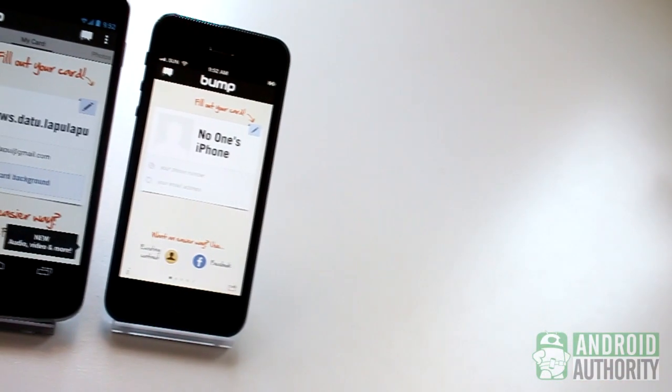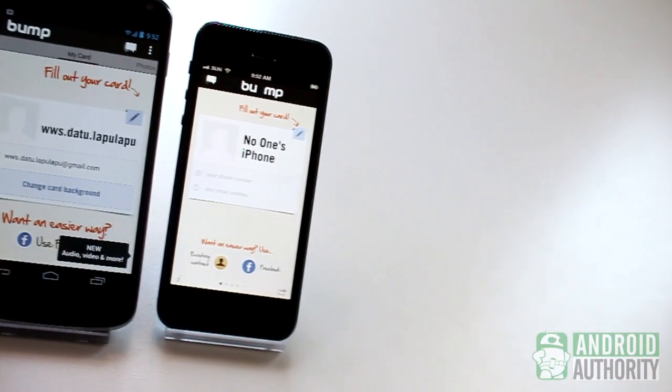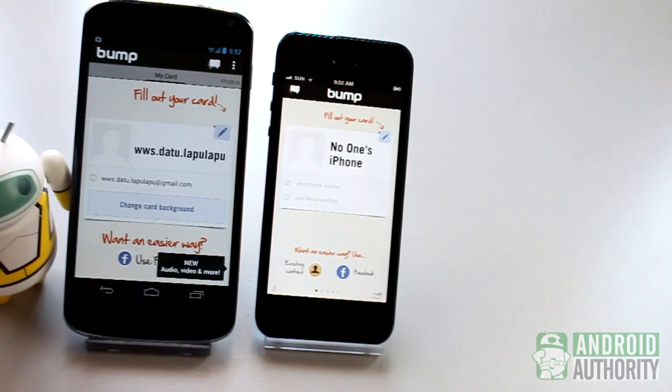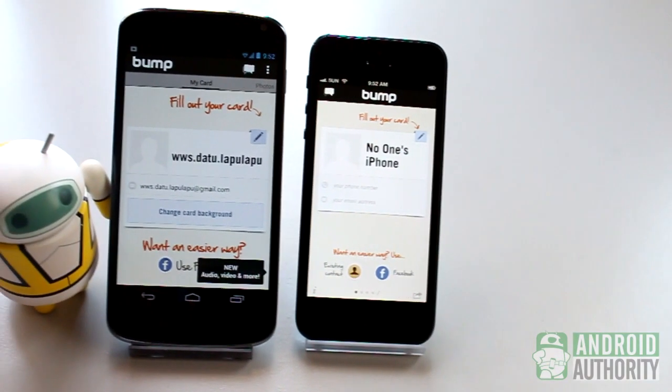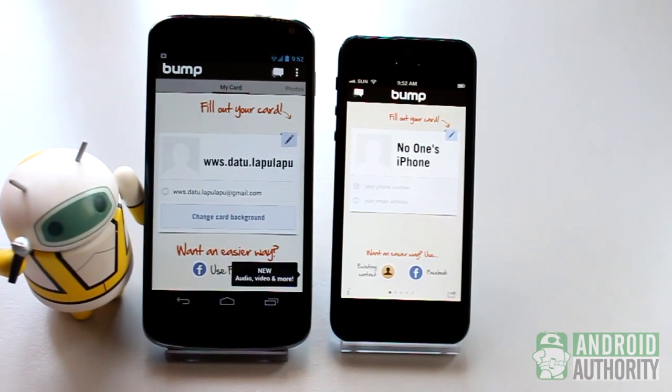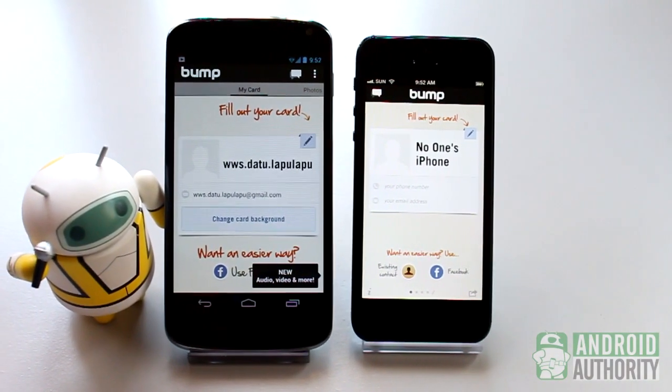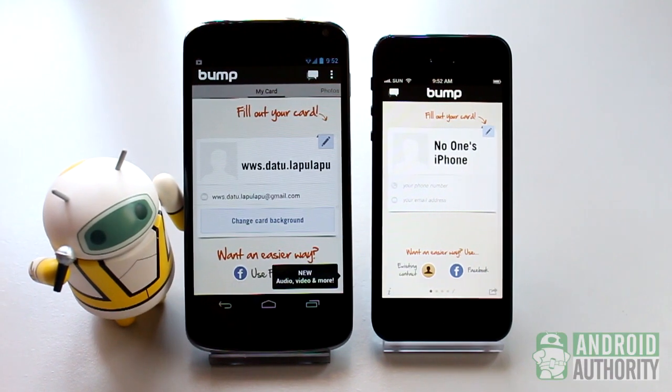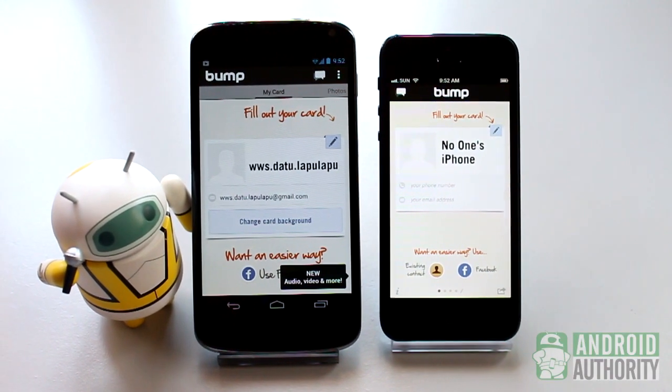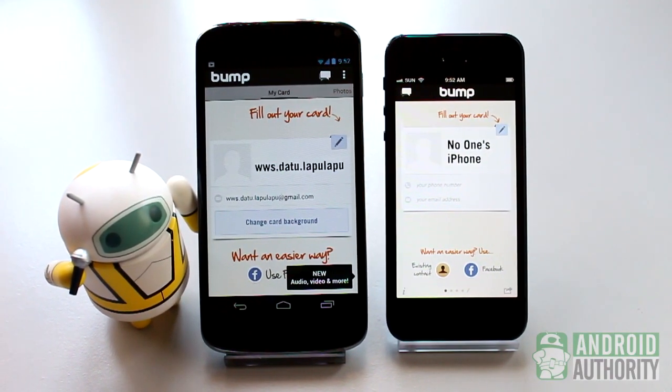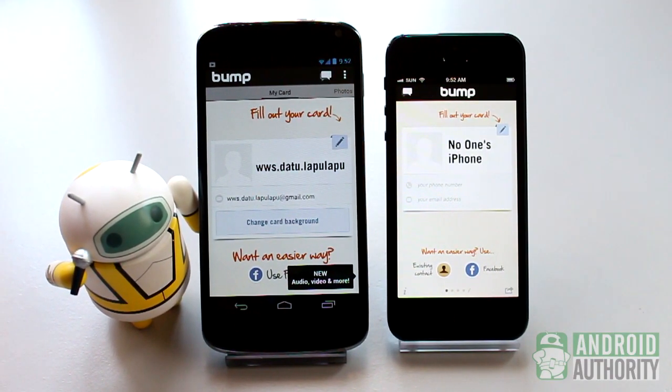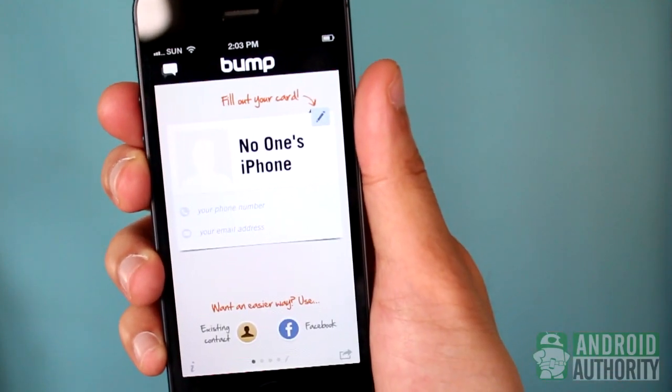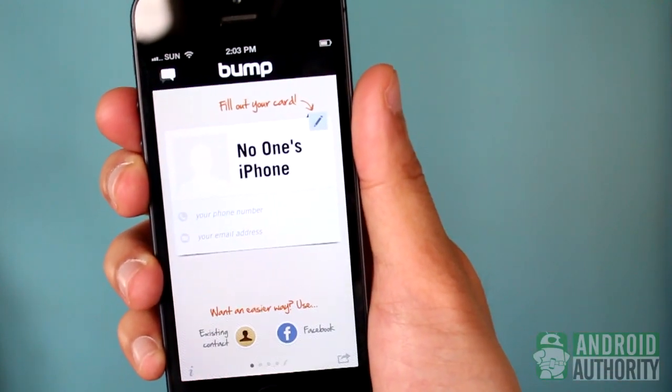Another interesting app to use is Bump. It lets you share contacts and files by simply bumping two devices together. The app must be installed on both phones. You also need an active internet connection. Launch Bump on both phones. Grant permissions when prompted.